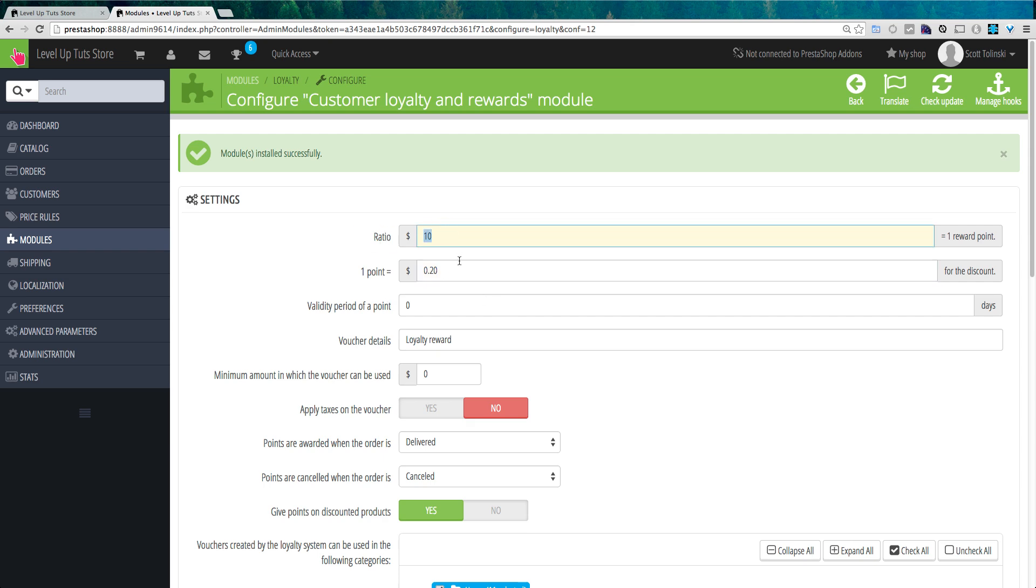Now these values, because they're present here in this form, could be modified in any sort of way. Let's say you think this might be a little, you know, you don't want them to get points every $10. You want them to get points every $50 they spend, but you want points to be worth more. Let's say points are going to be worth like $5 off. So every $50 they spend, they get $5 off. So that discount is bigger, but they have to spend more to get it.